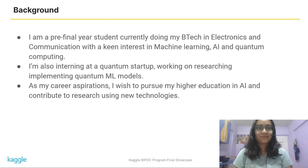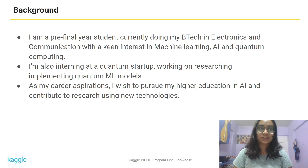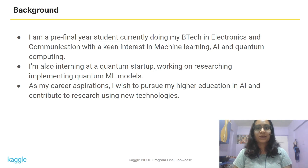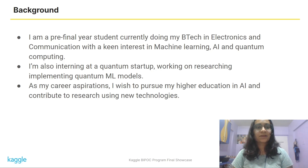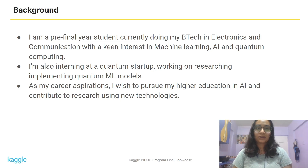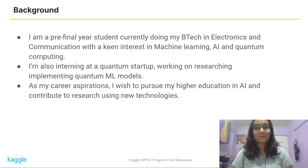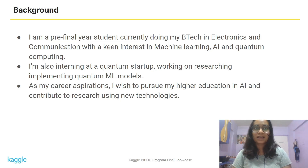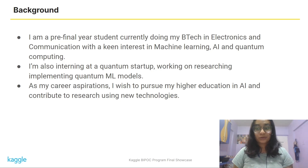Something about myself: I am a third year student currently doing my B.Tech in Electronics and Communication Engineering with a keen interest in Machine Learning, Artificial Intelligence, and Quantum Computing. I am also interning at a quantum startup where I am working on implementing a quantum decision tree and researching quantum ML models as well. As my career aspiration, I wish to pursue higher education in Artificial Intelligence and contribute to research using new technologies.